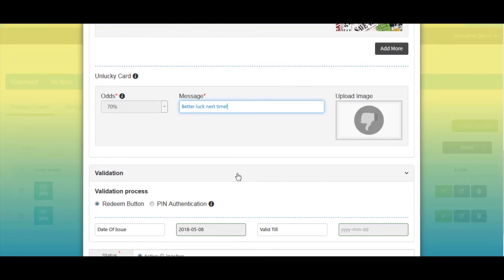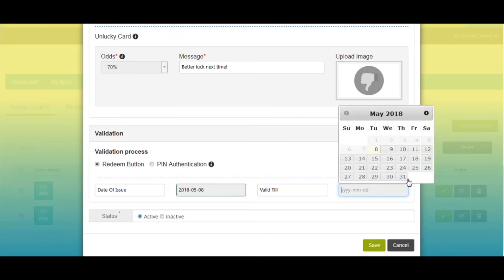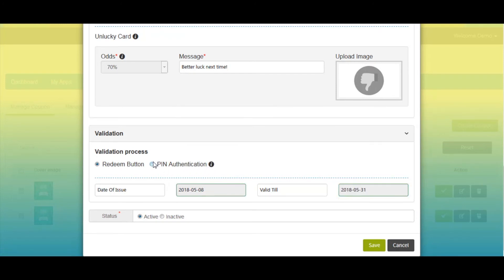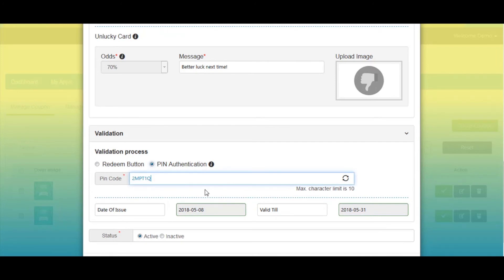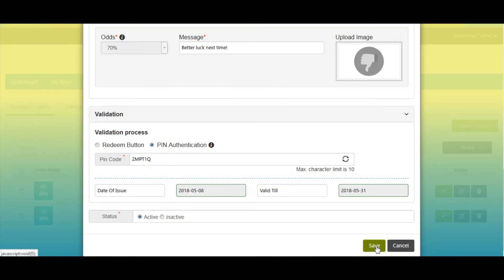Next comes the validation section — you can select pin authentication or redeem button. In redeem button validation, simply set the coupon validity by selecting date of issue and end date. In pin authentication, you can generate a random code or enter your own unique code to redeem the coupon. Here I am setting pin authentication as the validation process. Select the date of issue and end date, then click on Save to continue.